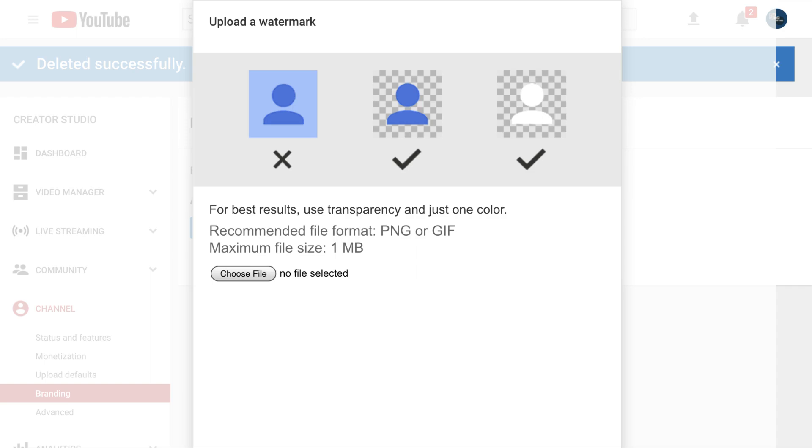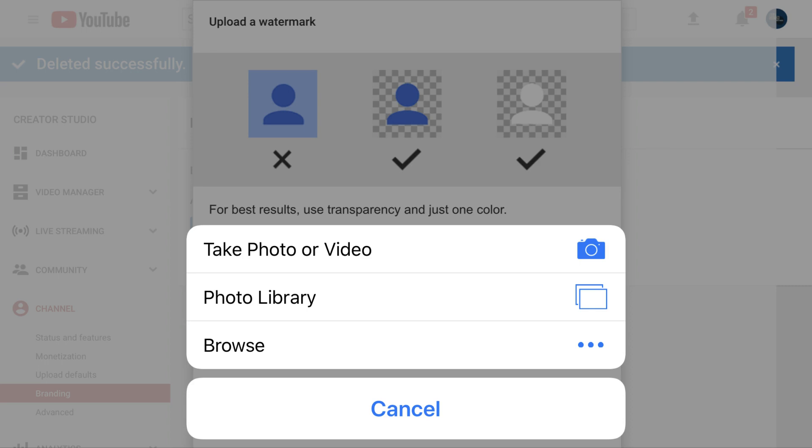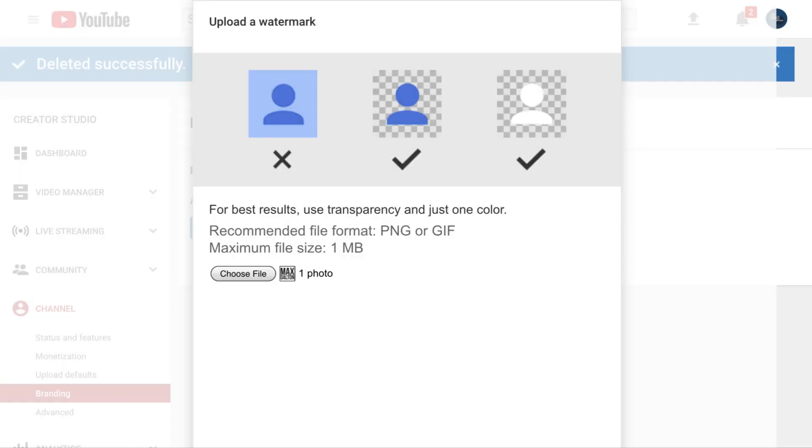Step 8. Click Choose File. Navigate to the location of your transparent PNG file in the window that appears, and then click to select that file as your YouTube channel watermark. A small preview of that file will appear next to the Choose File button.